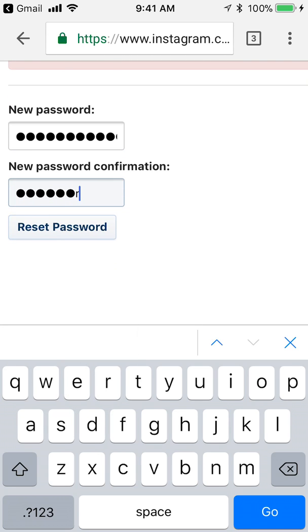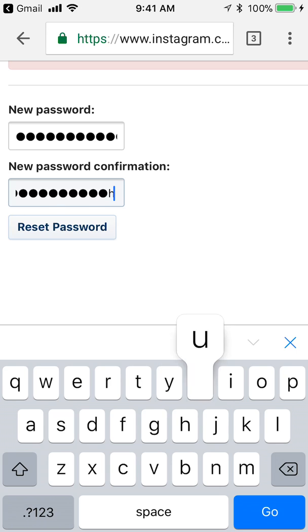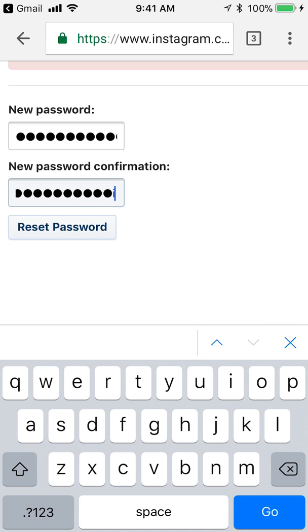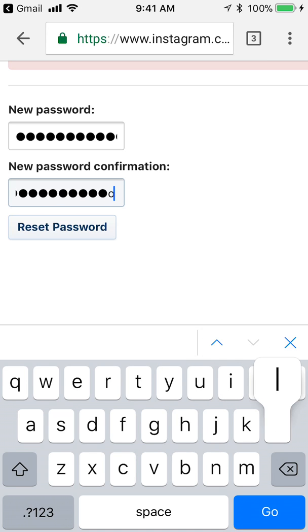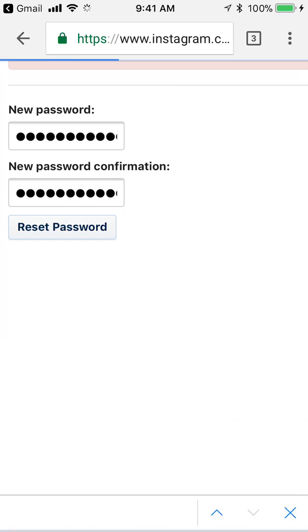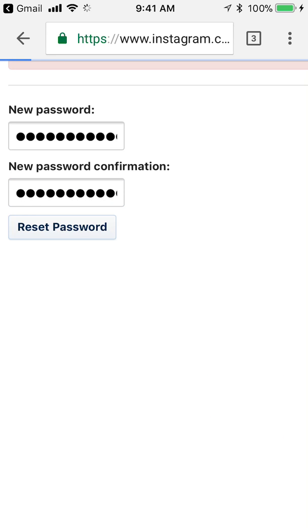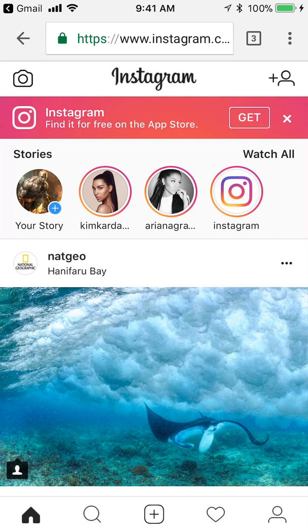Put in whatever new password you'd like to use, then click on Reset. And if that was successful — there you go, I've reset my password.